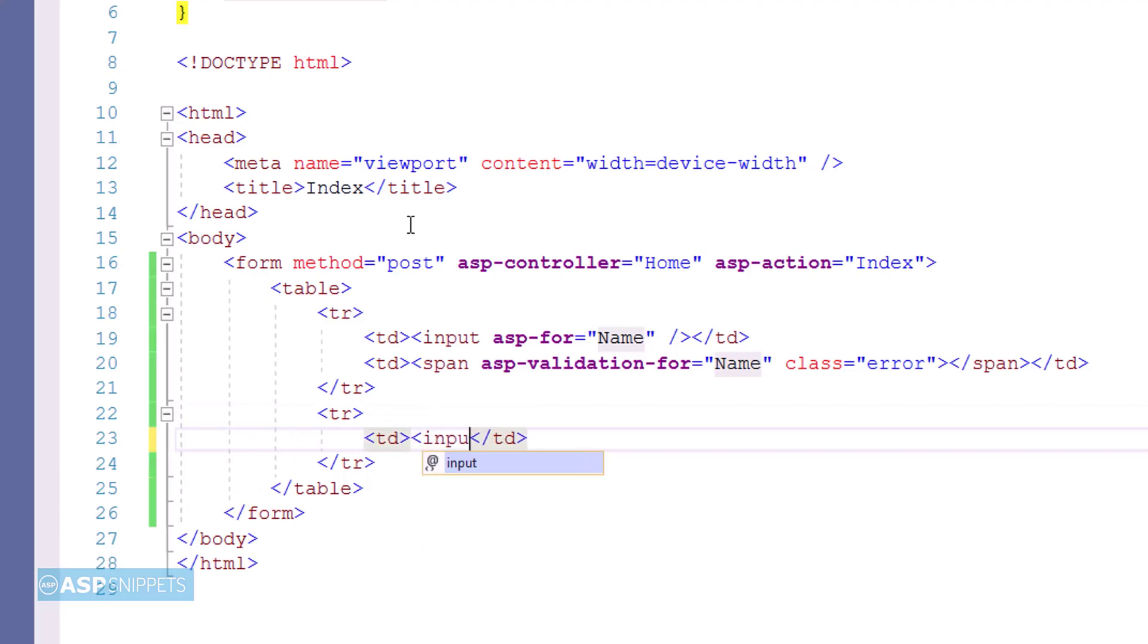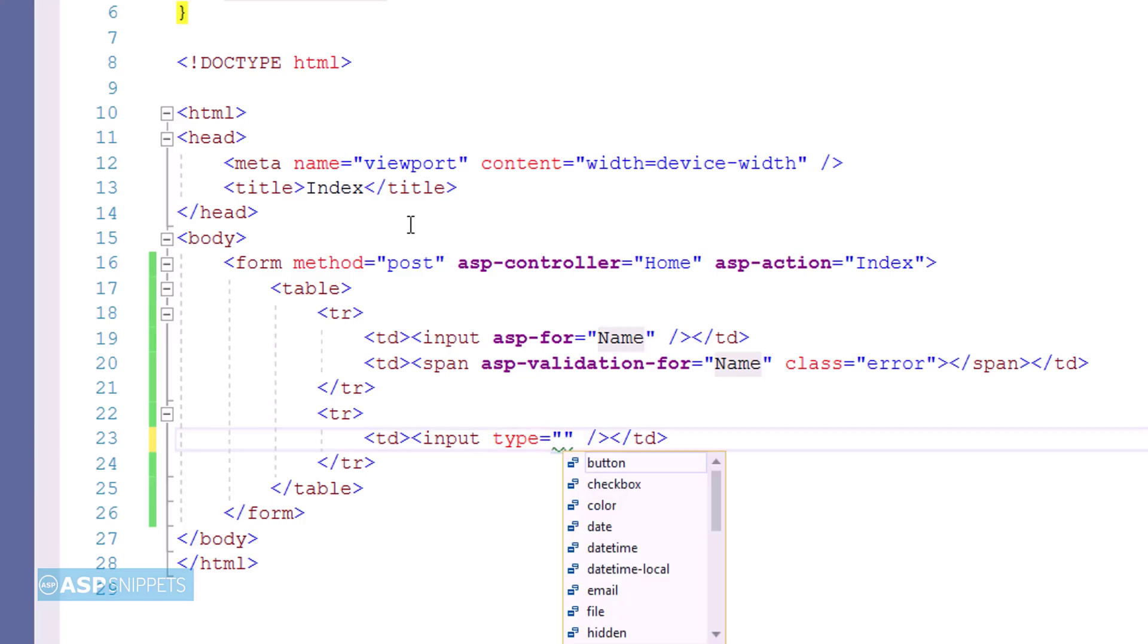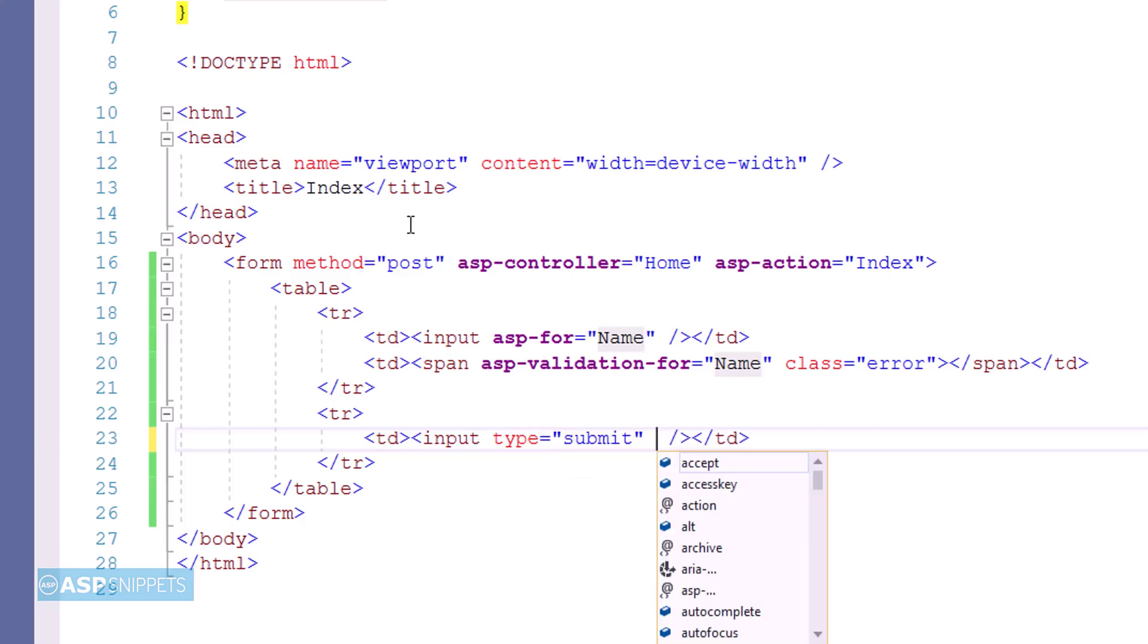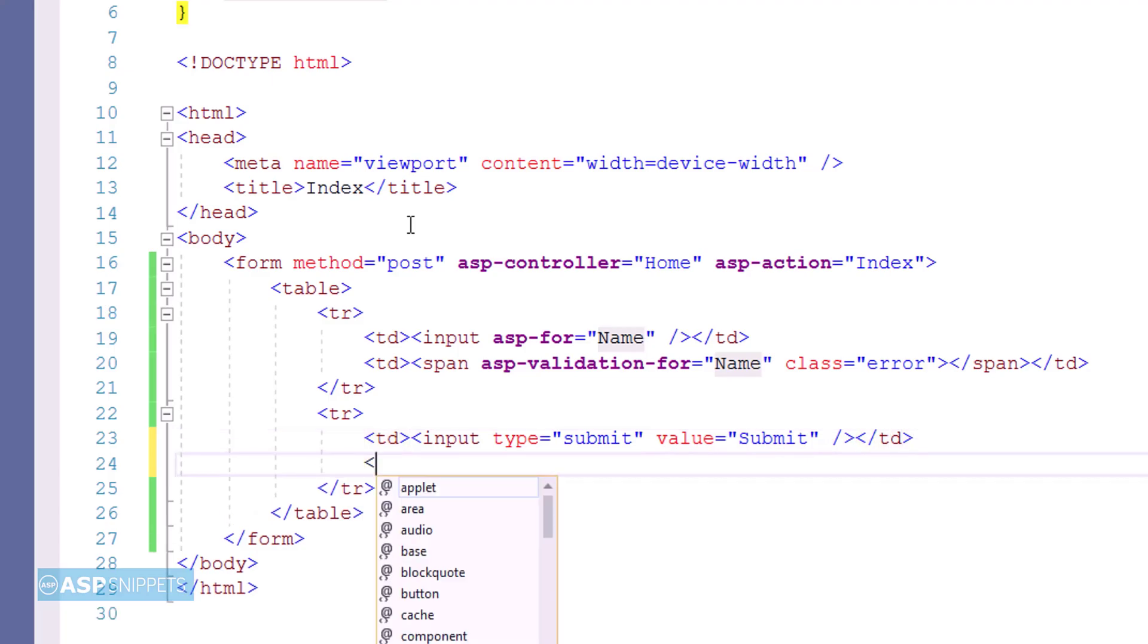Now I am adding a submit button. For that I am making use of input element, and I am setting the type as submit, which when clicked by the user will submit the form to the action result method.